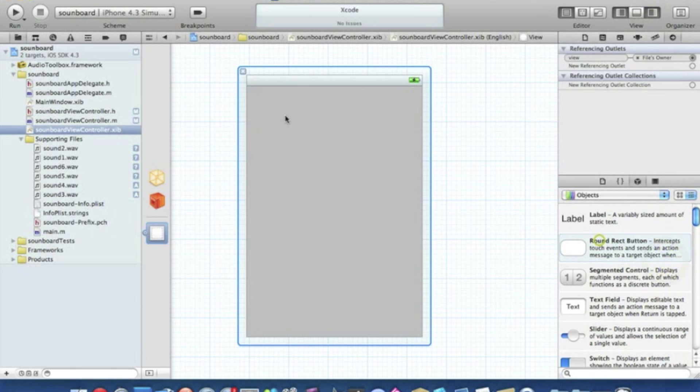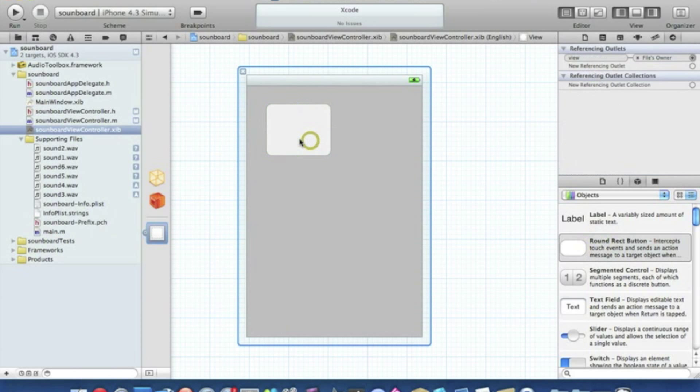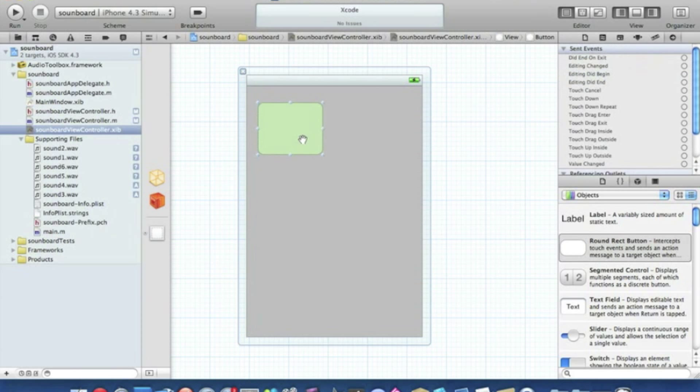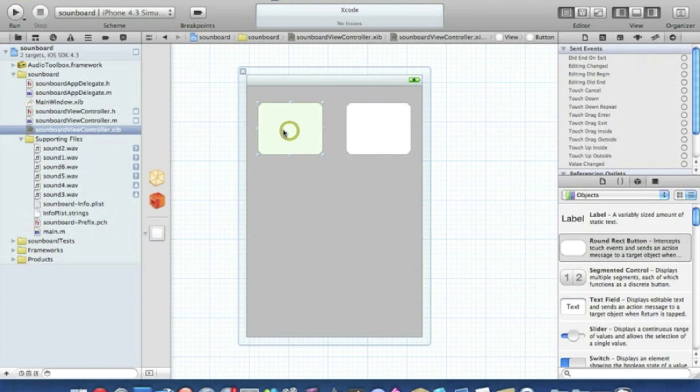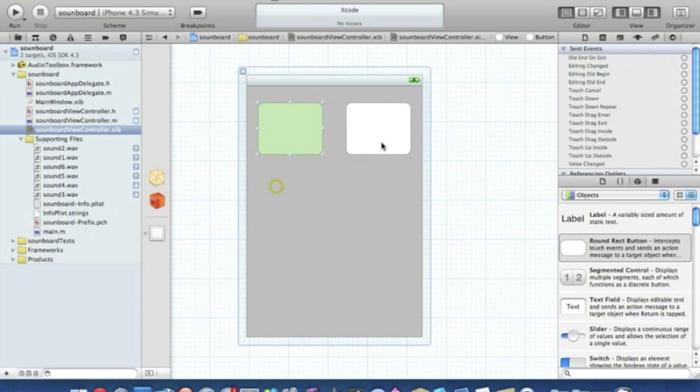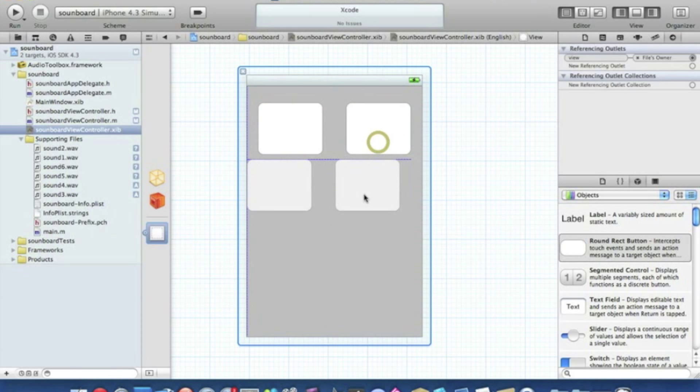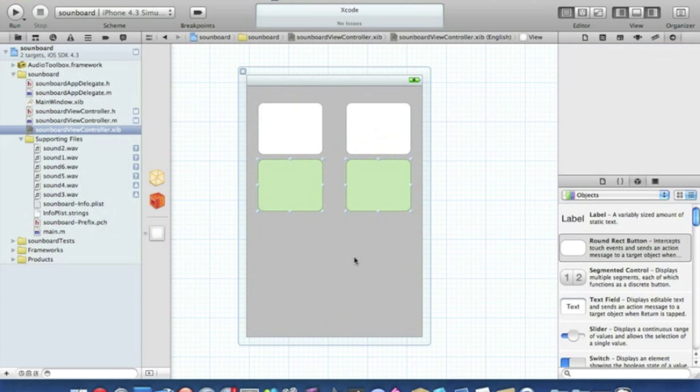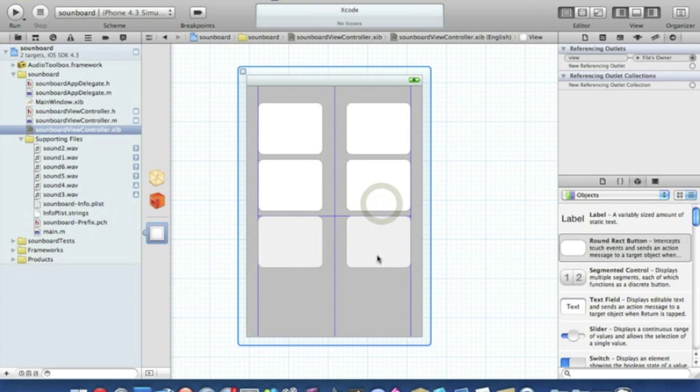And we need six buttons all together. So I'll just make it a reasonable size there, place it there. Copy and paste it so we got two either side. That looks about right. And then select both of them. We have two and then another two which makes six.